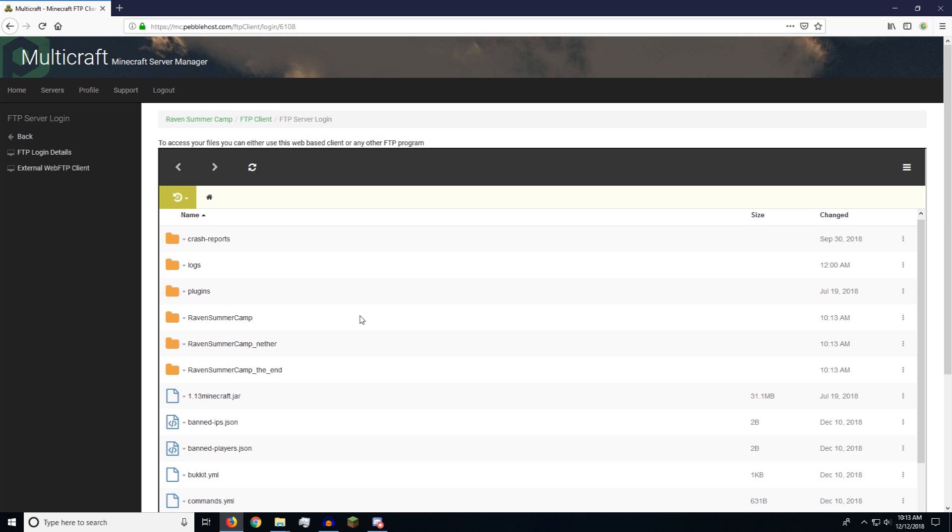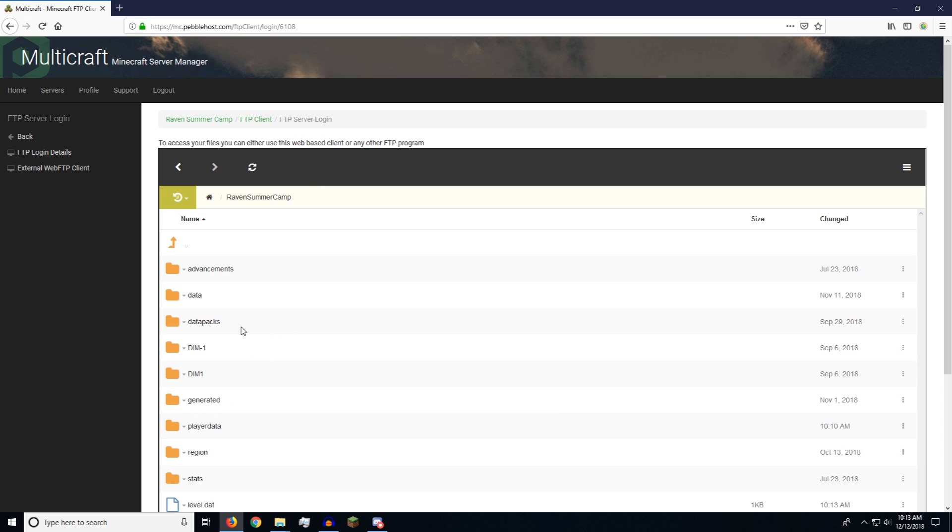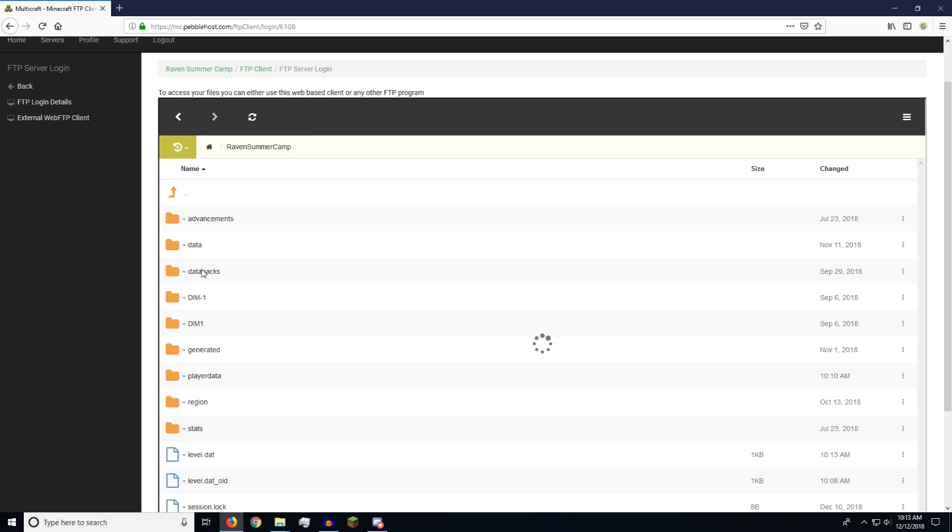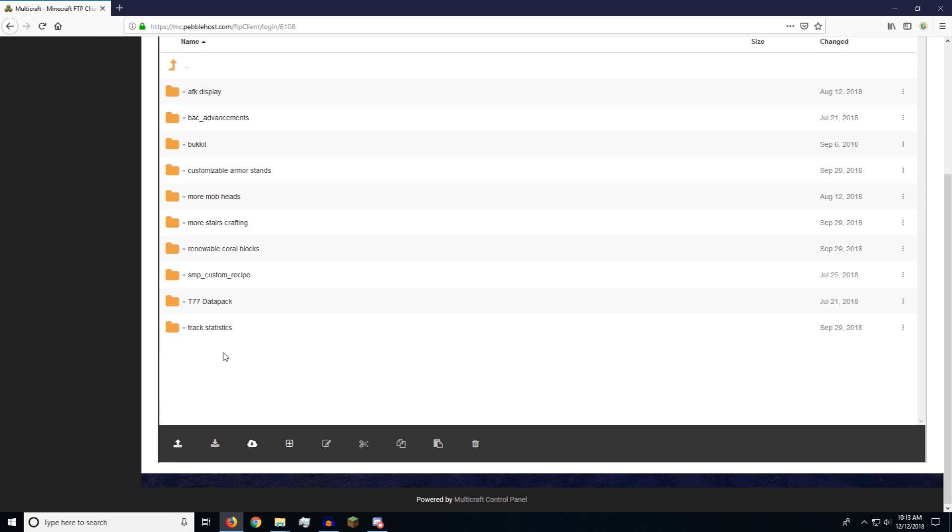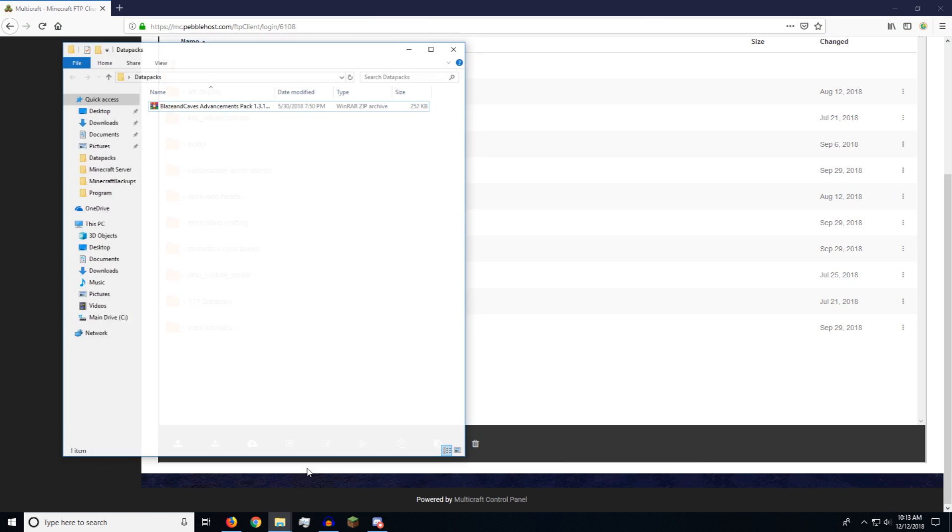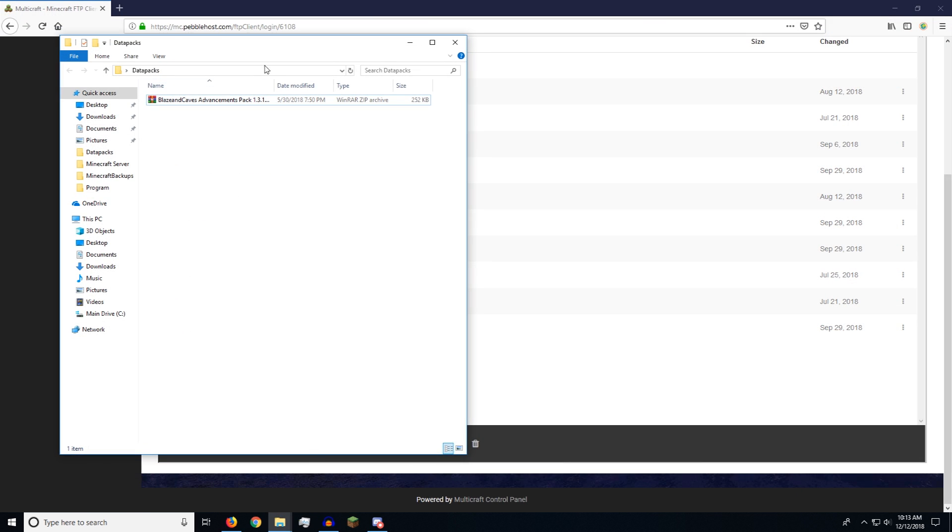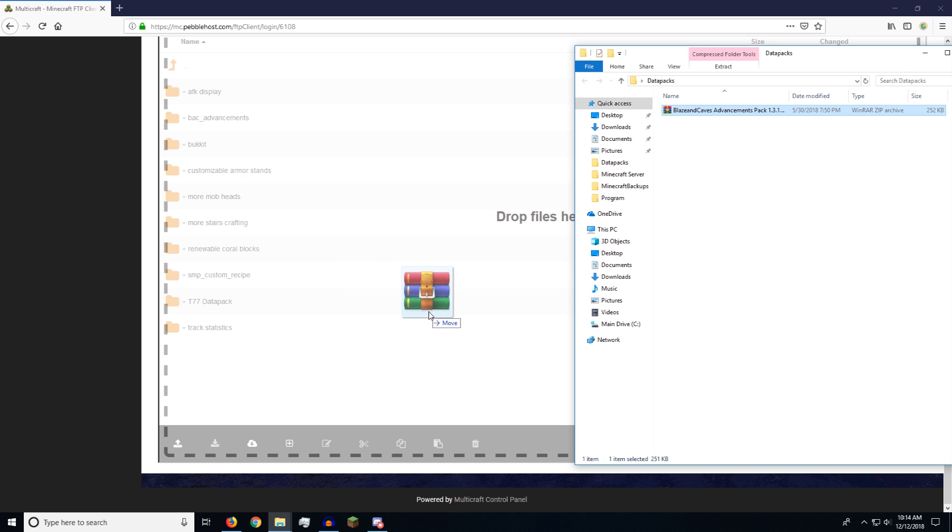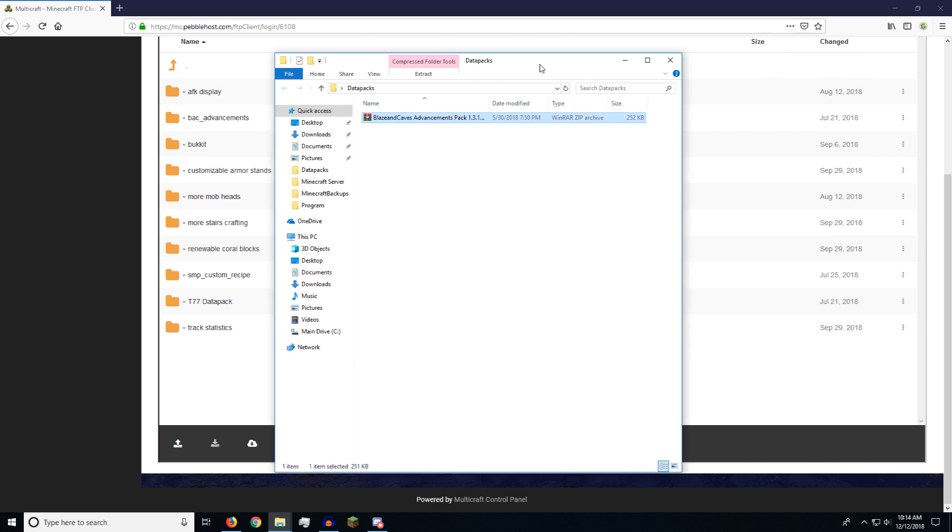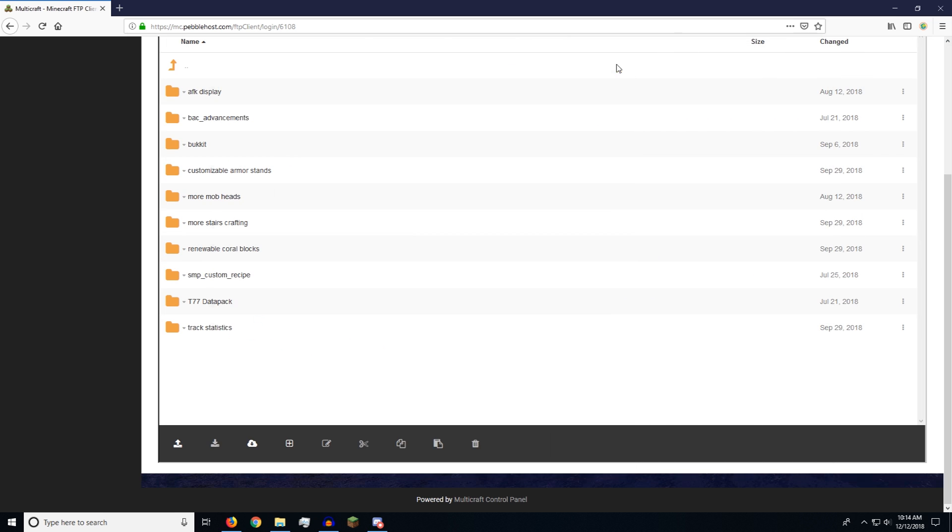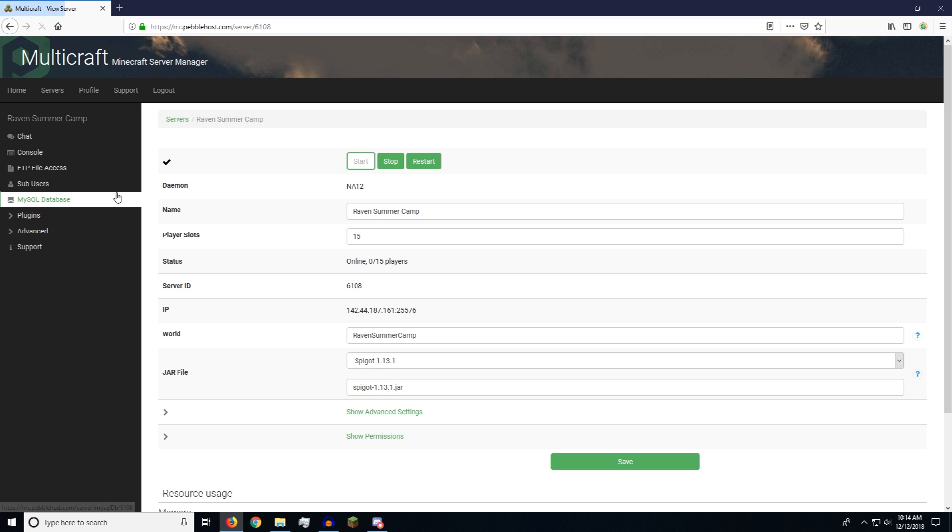So now that we've logged in, you can see the world. And we open up the world. I go to data packs. And there's all the data packs. So if I wanted to install, say, another version of Blazes and Caves Advancement Pack, all I'd have to do is drag and drop. And it would upload those files. And there should be tutorials for uploading worlds. You can also do that so that you don't have to do this.